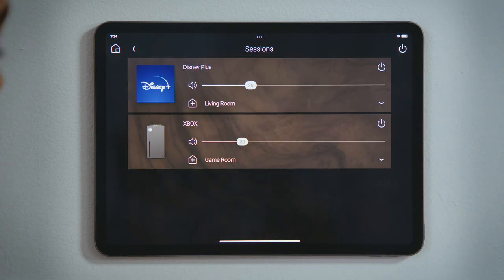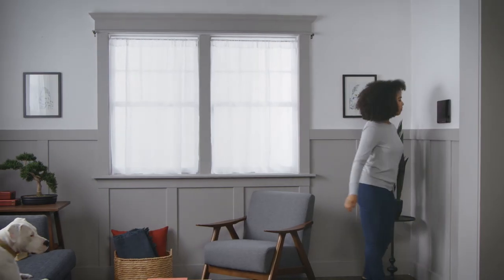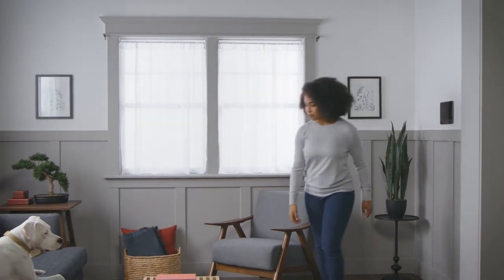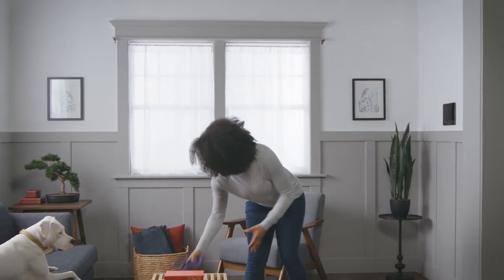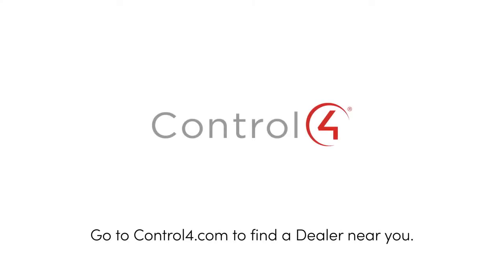Sessions gives you quick access to volume, sharing, and device controls for anything currently playing anywhere in your system. And that's how you control media for multiple rooms.